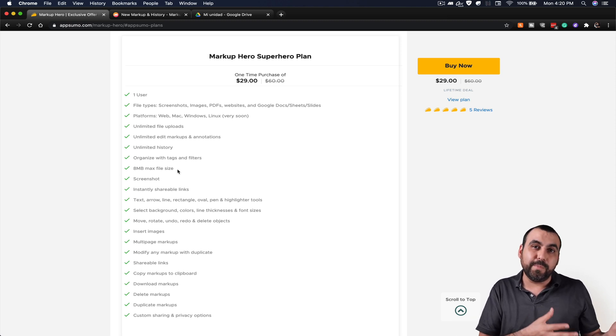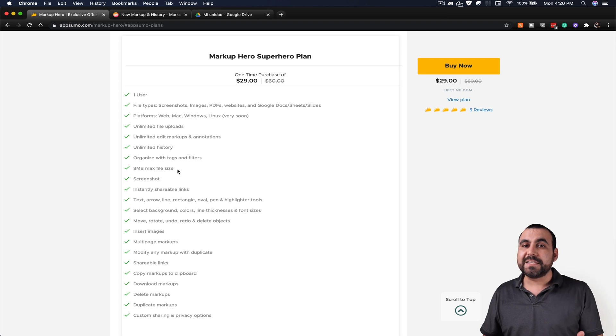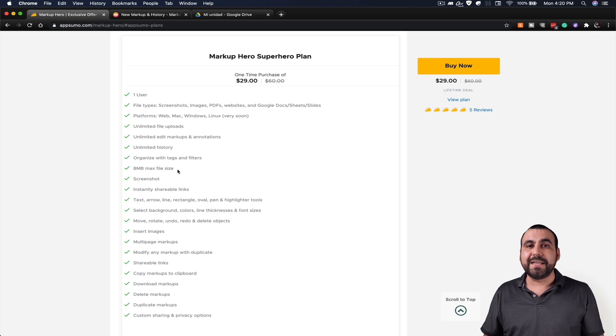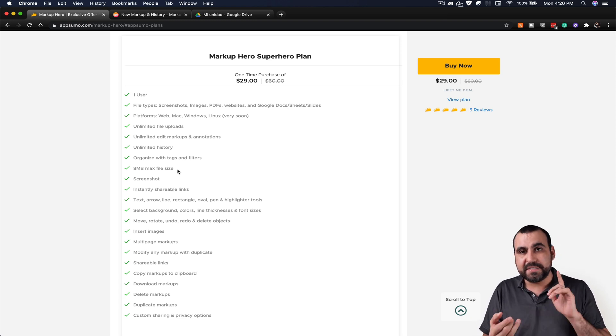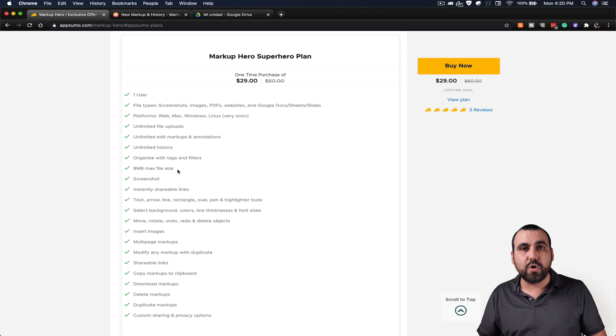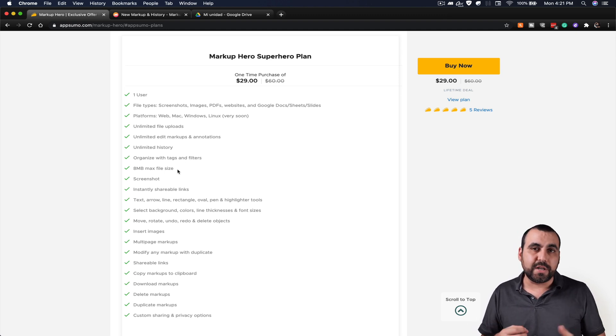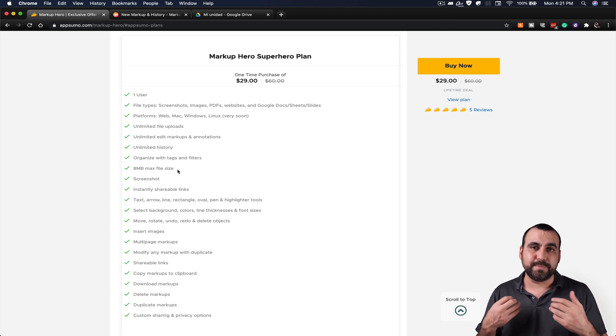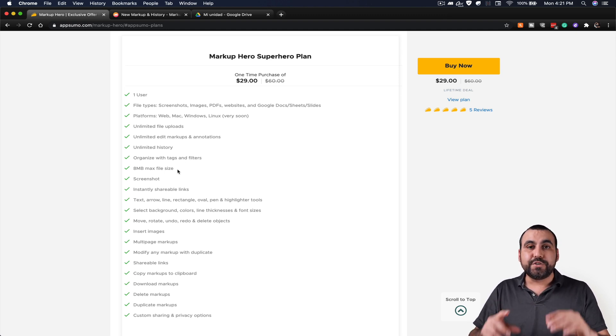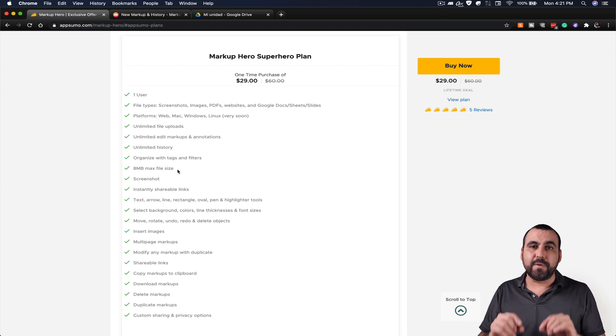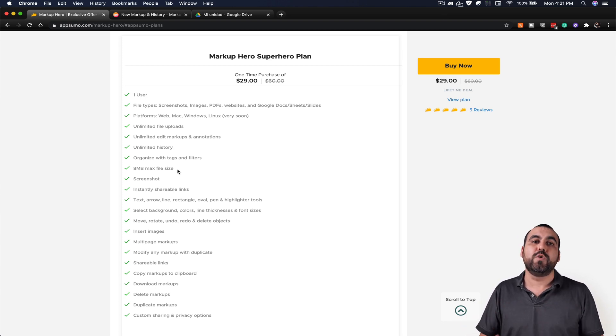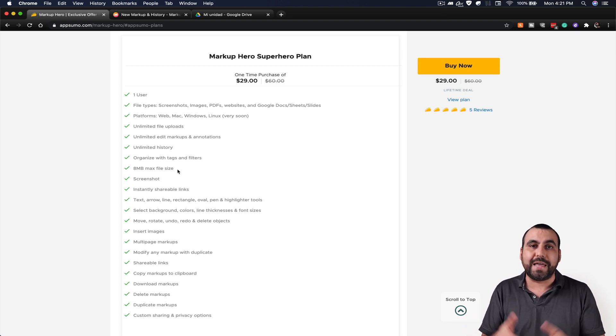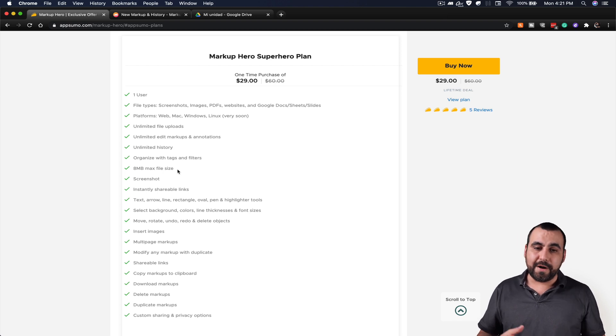You're not going to be using this for a billboard, right? And things that I dislike about it is that they don't have yet the custom branding. You can add your own logo, your description or anything, and you can add your custom domain. So that means the shareable link will be from Markup Hero. But they say this is on the roadmap and it will be included. So that's a plus for them.